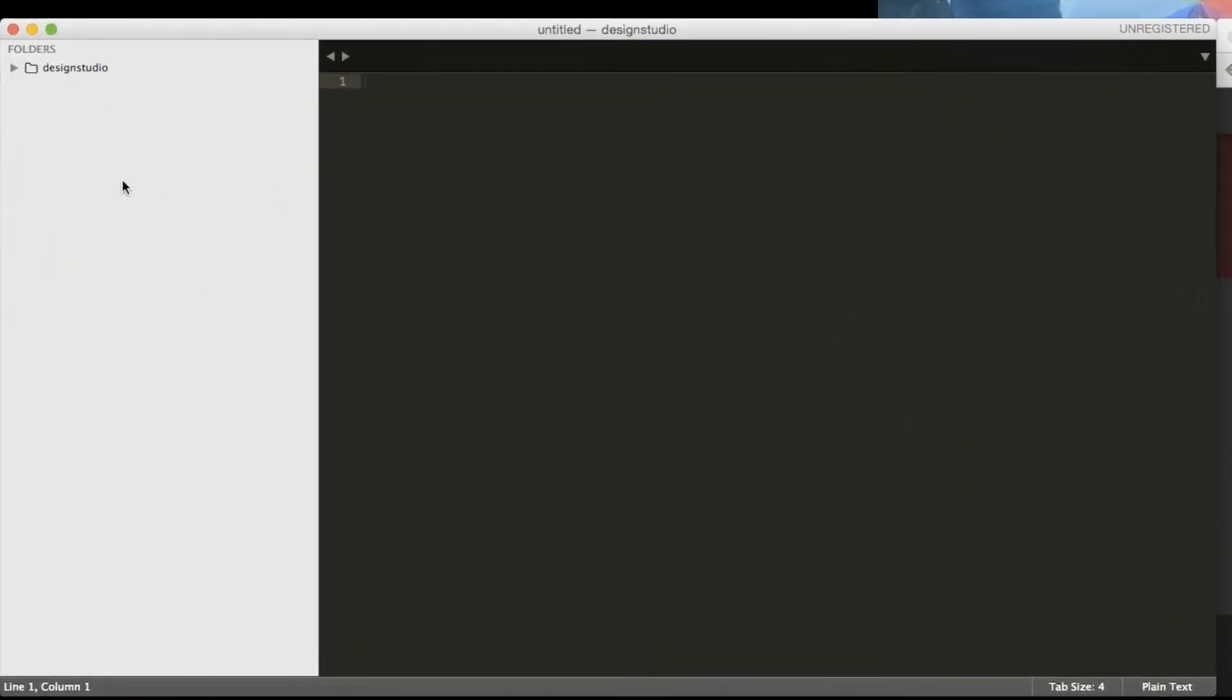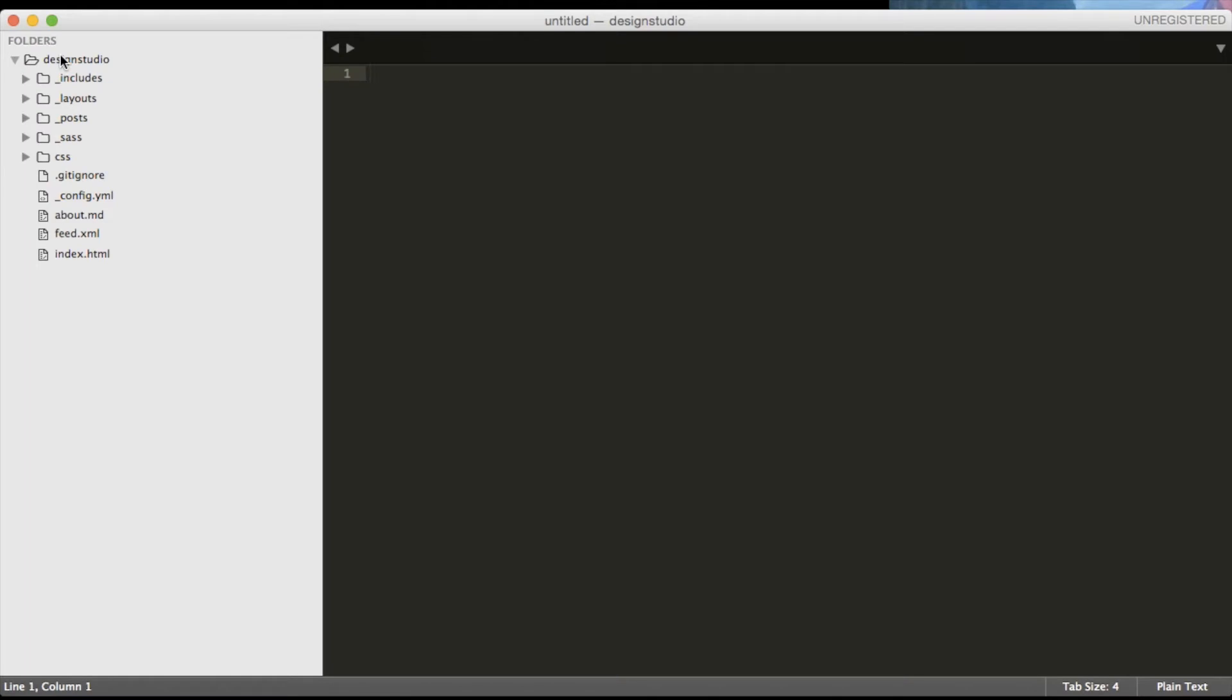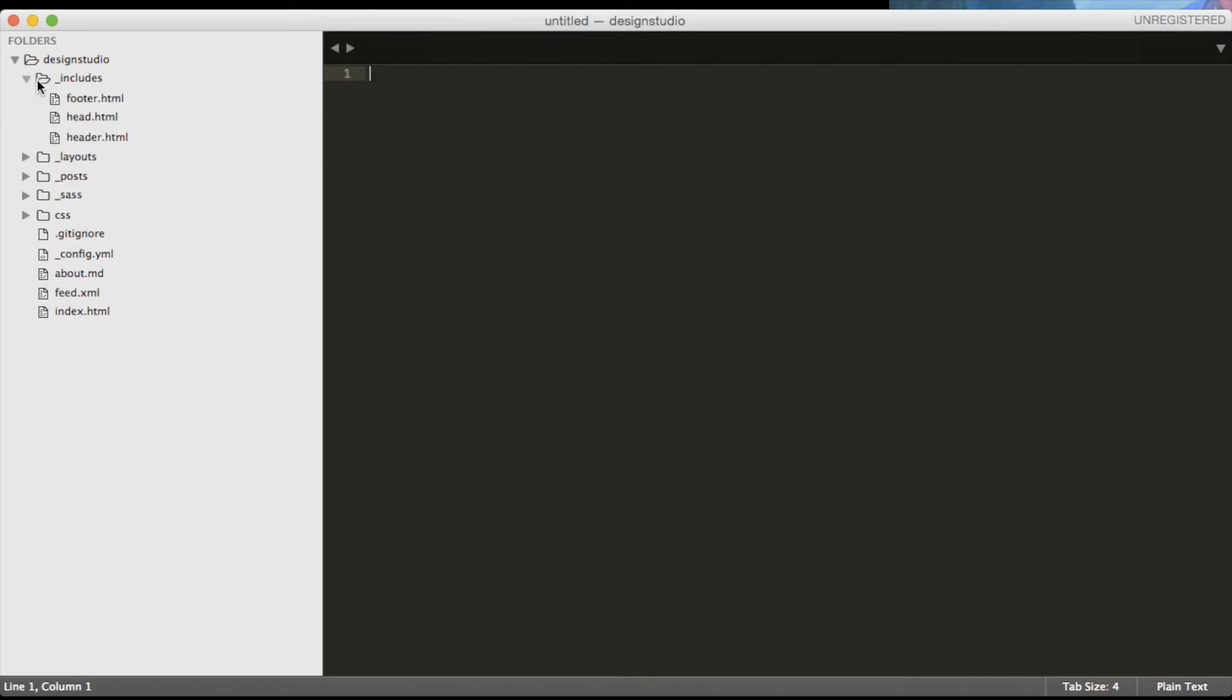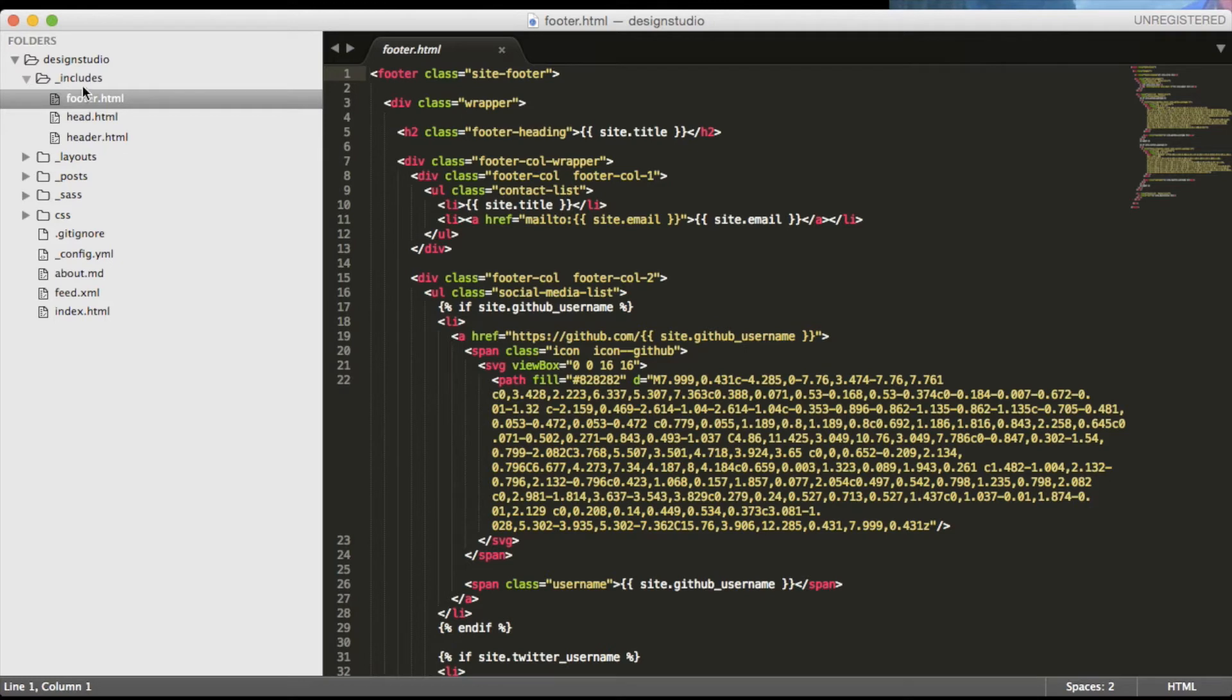Okay so we have the folder inside the Sublime editor. Now let's inspect the content of this folder and what Jekyll has for us by default. The very first folder we can see is underscore includes folder and it has three HTML files. These are the codes that you don't want to retype for each page and they're being used by layouts.